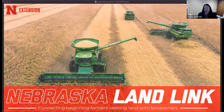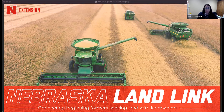Good afternoon and thanks for joining our webinar. I'm Jessica Groskopf, Extension Educator with the University of Nebraska-Lincoln. Today is a part of the Center for Agricultural Profitability's weekly webinar series, which happens every Thursday at noon central. A full schedule is available on our website at cap.unl.edu.